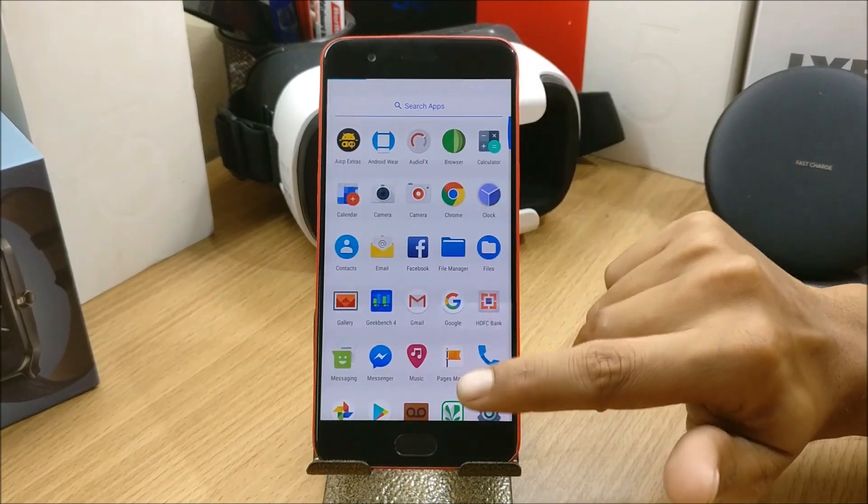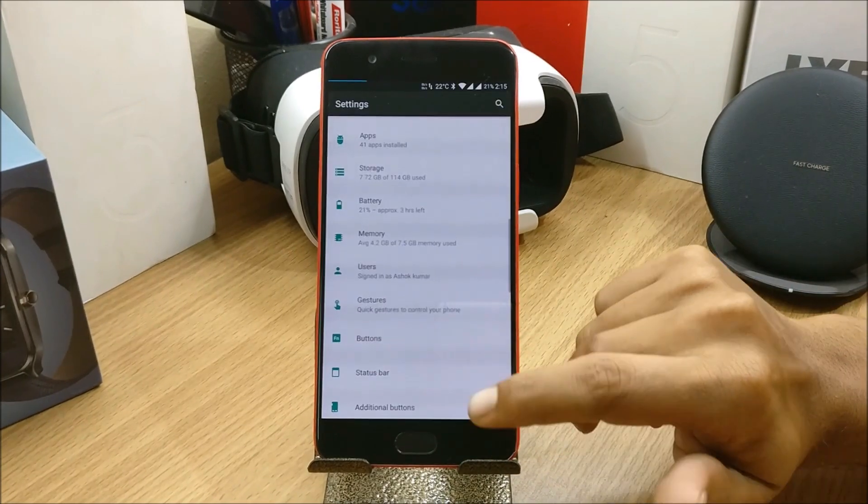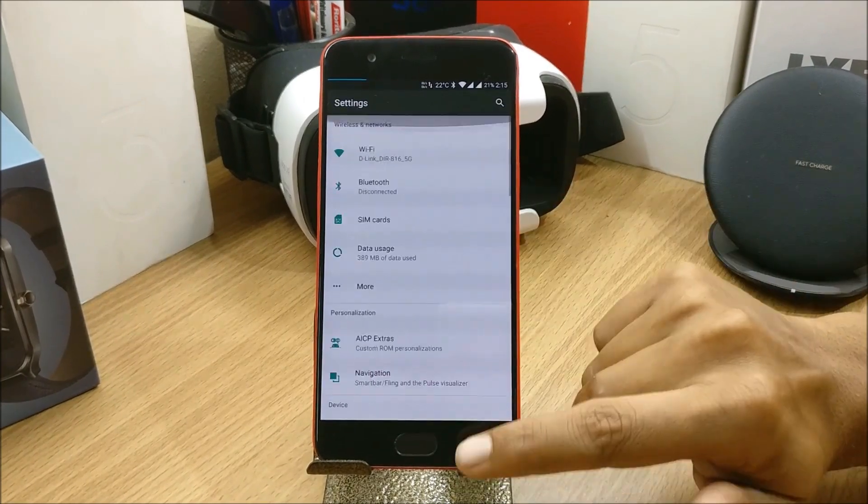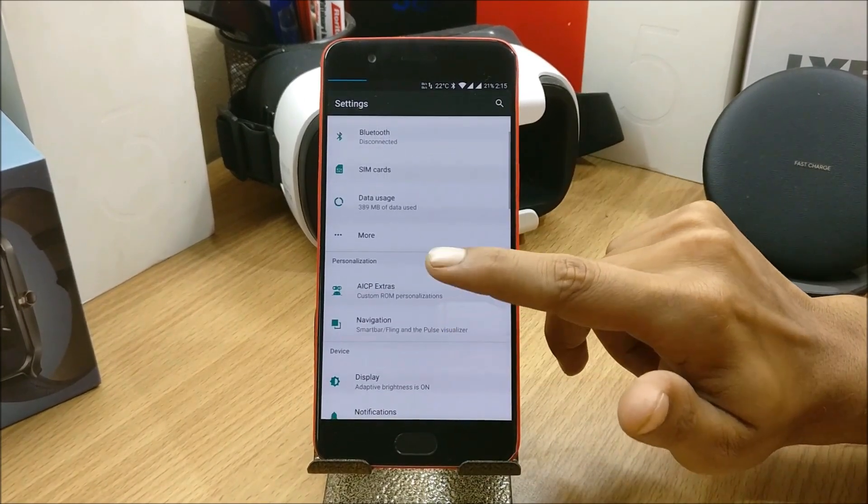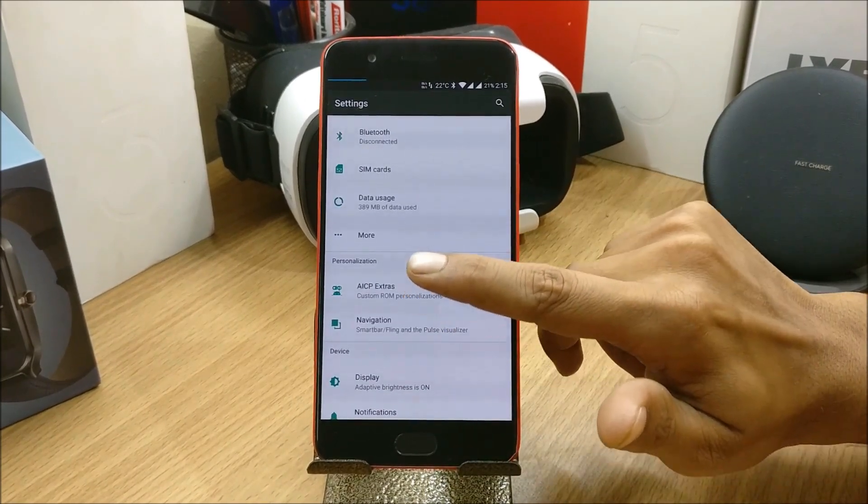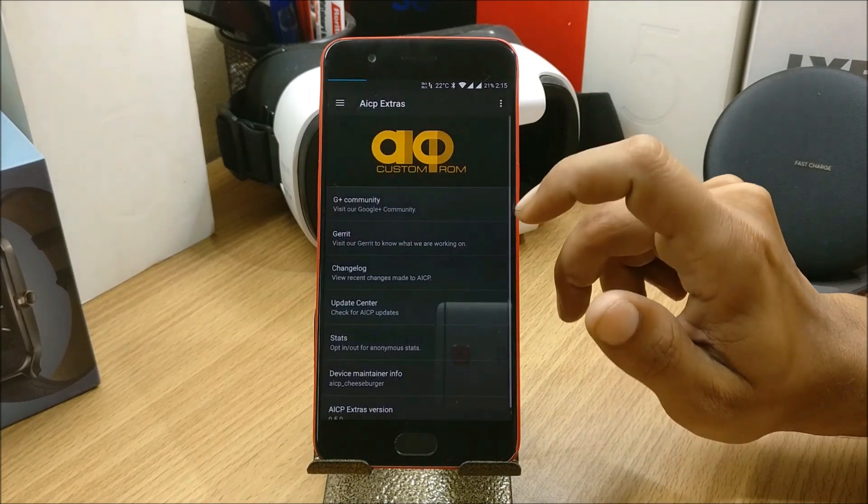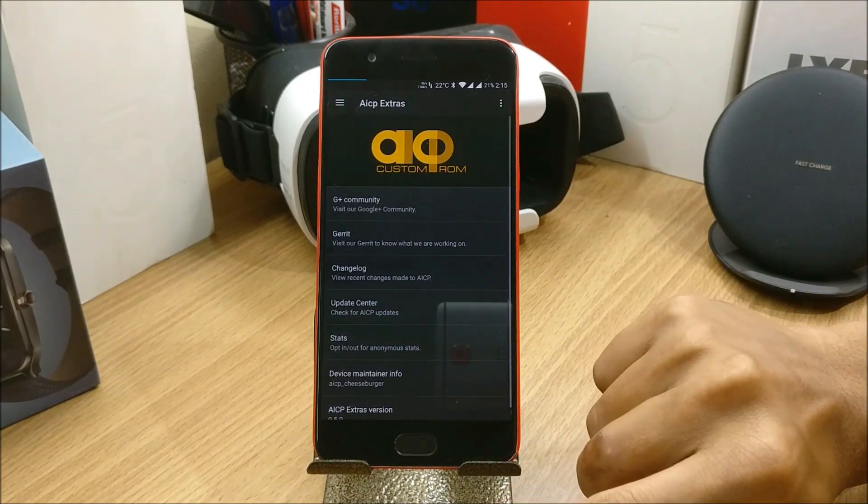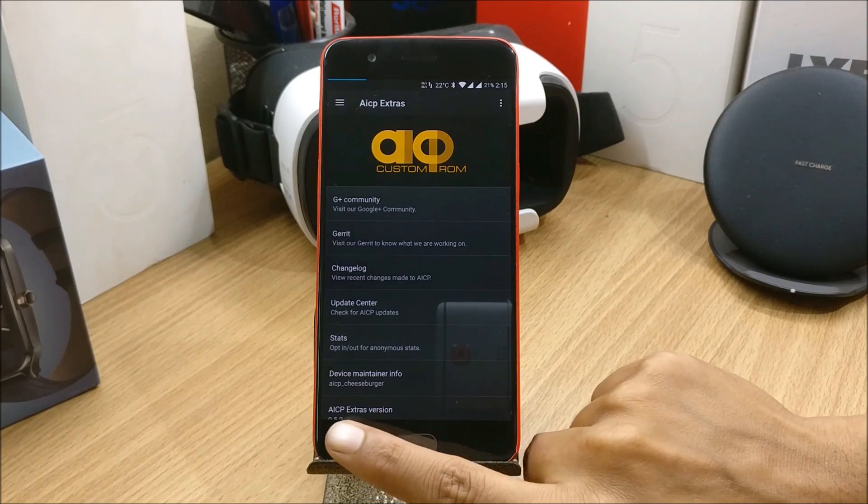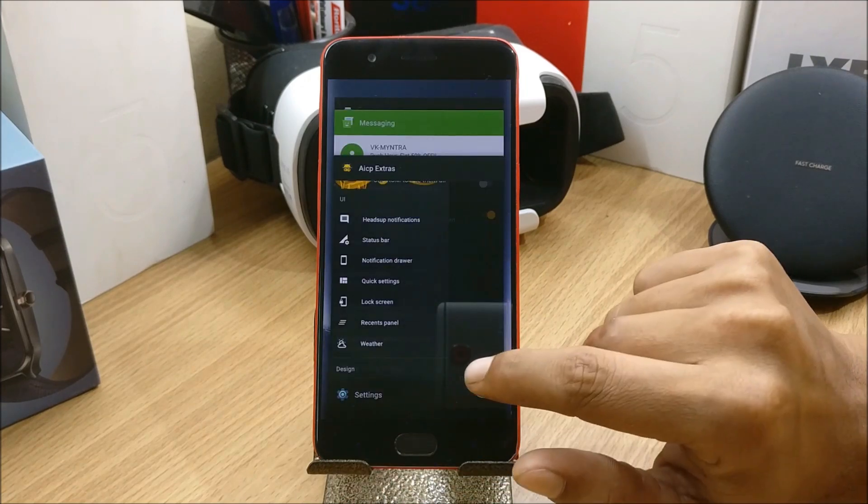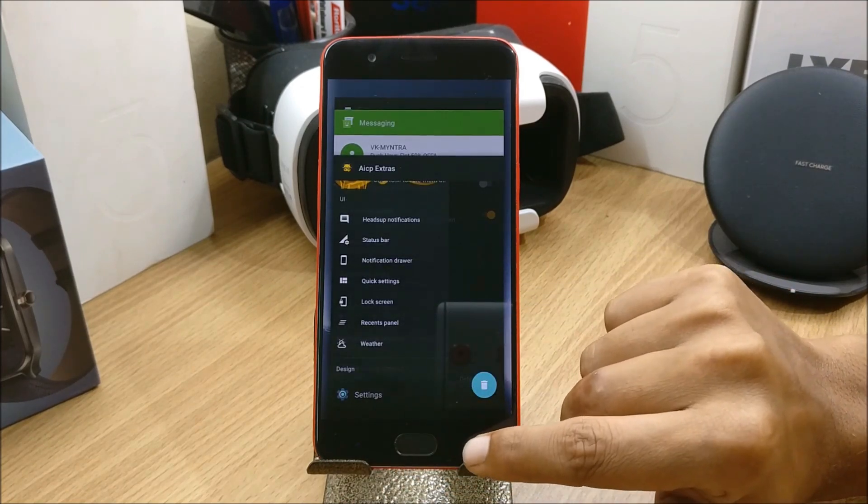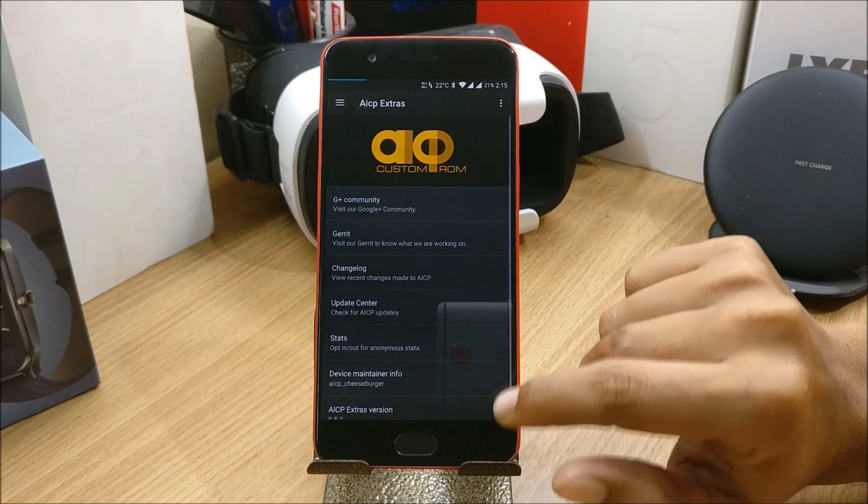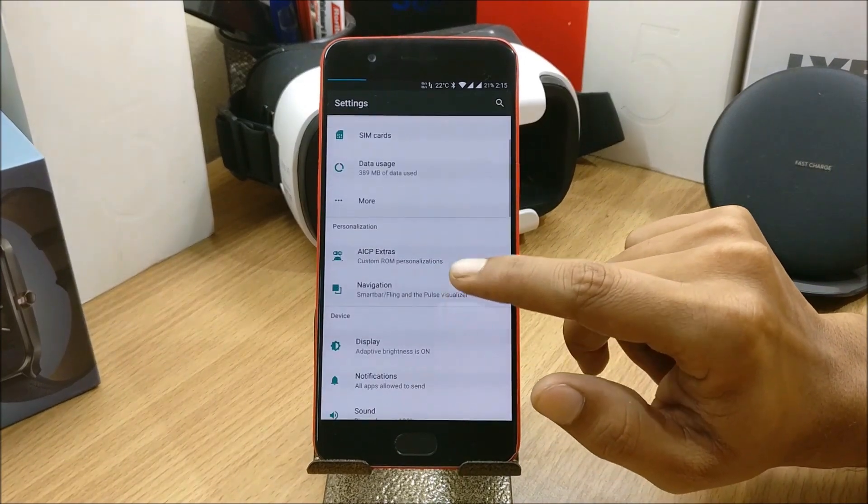Let's go to Settings and check what things are available here. There is also the same options available - AICP Extras, it directly takes you to the application.